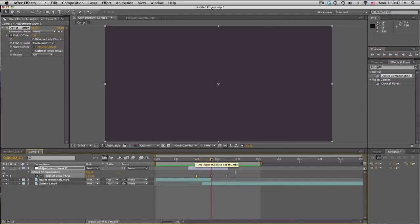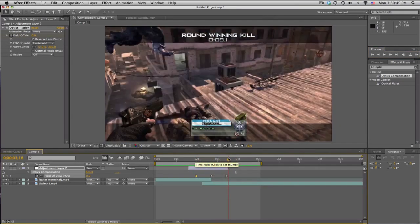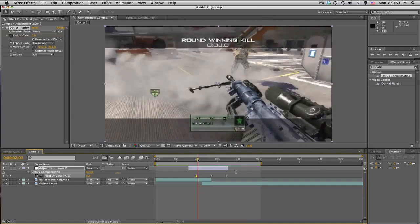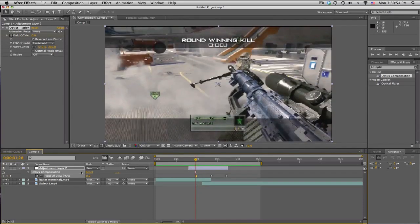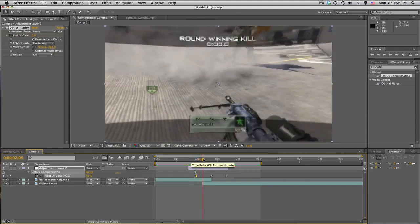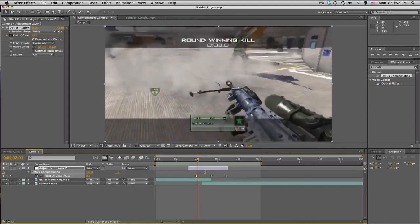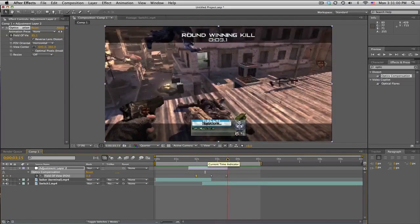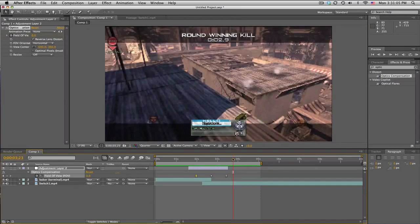But optics compensation, reverse lens distortion, keyframe from zero to 180 to zero. That's about it. Please leave a like, and yeah, peace.